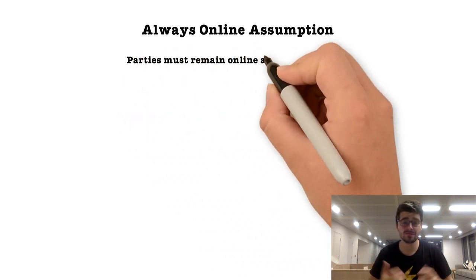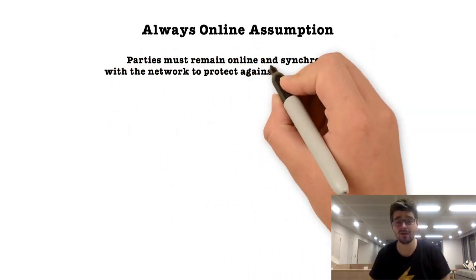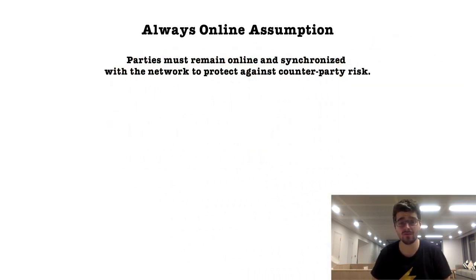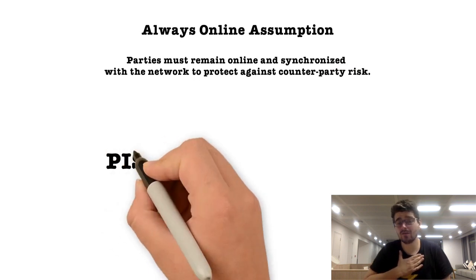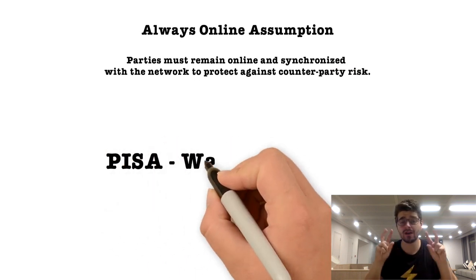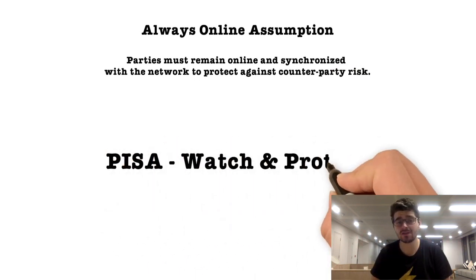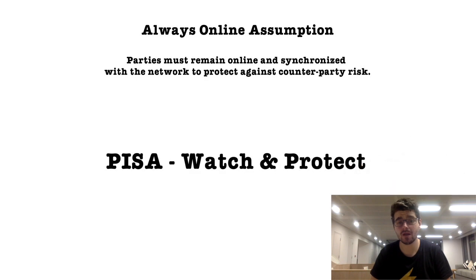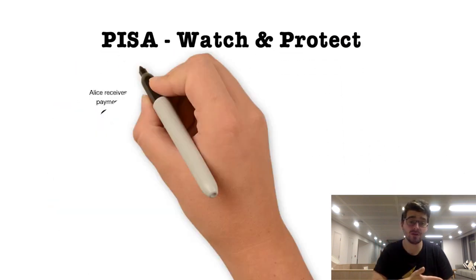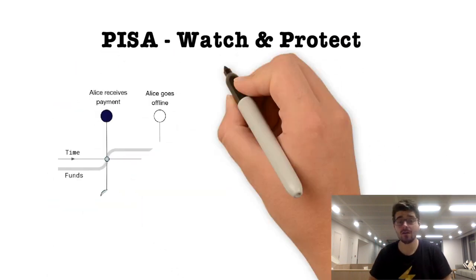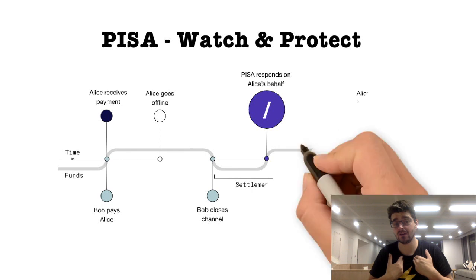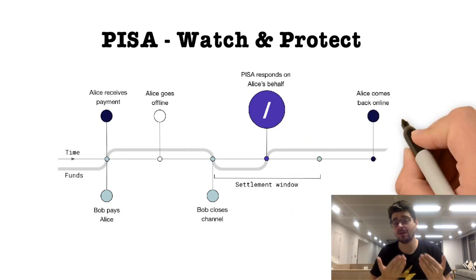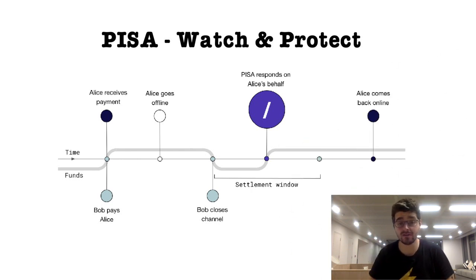That sucks. If the user goes offline, the counterparty could steal their money. So at PISA, we want to build financially accountable watchtowers. When the user goes offline, we take on the financial liability and we get hired to protect them. If their counterparty tries to cheat, we watch the blockchain and respond on the customer's behalf.